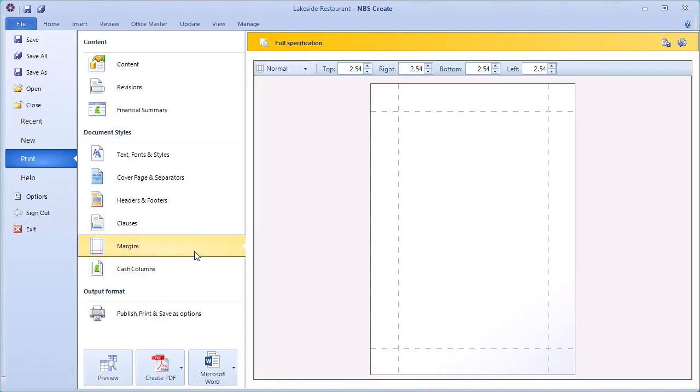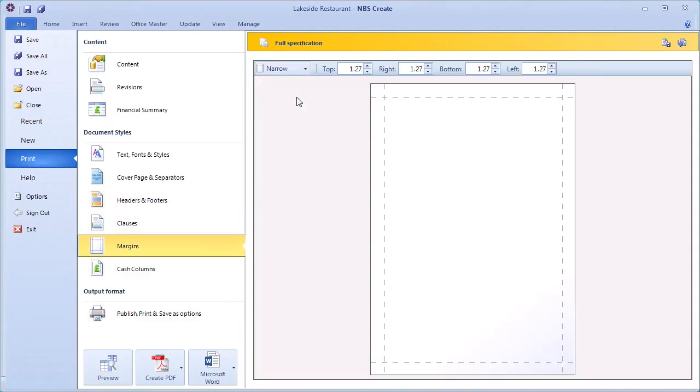Finally, in the margins tab, choosing the narrow option from the drop-down will use more of the space on each page and therefore reduce the amount of pages that are used.